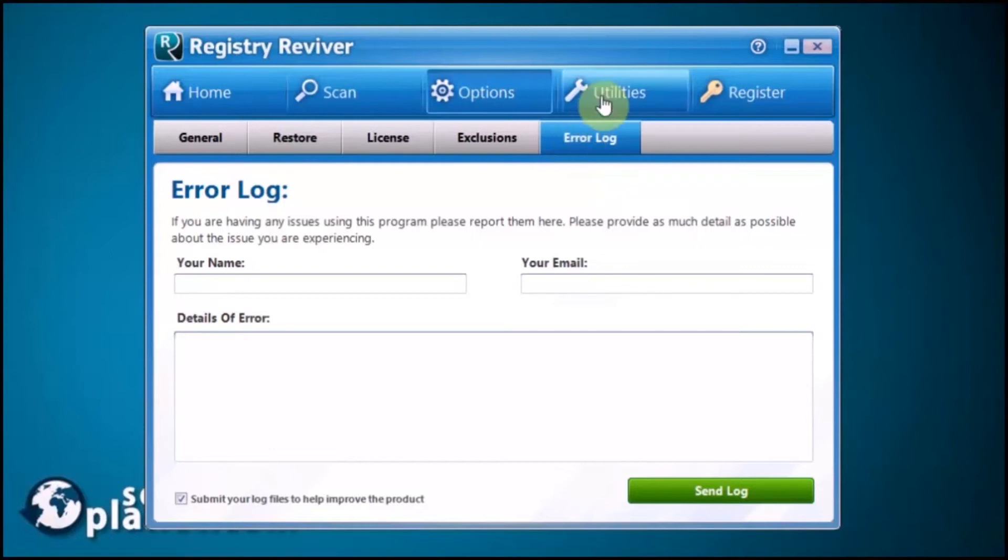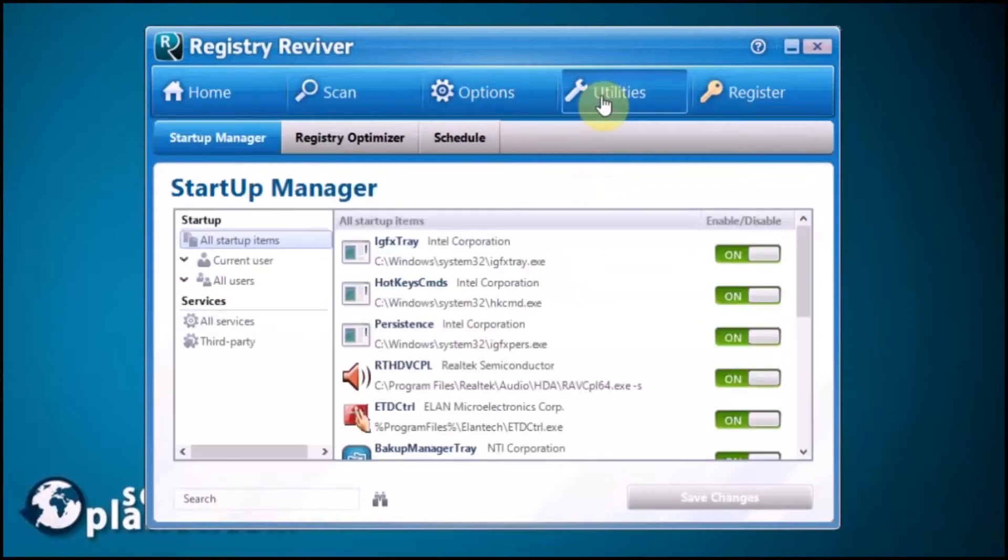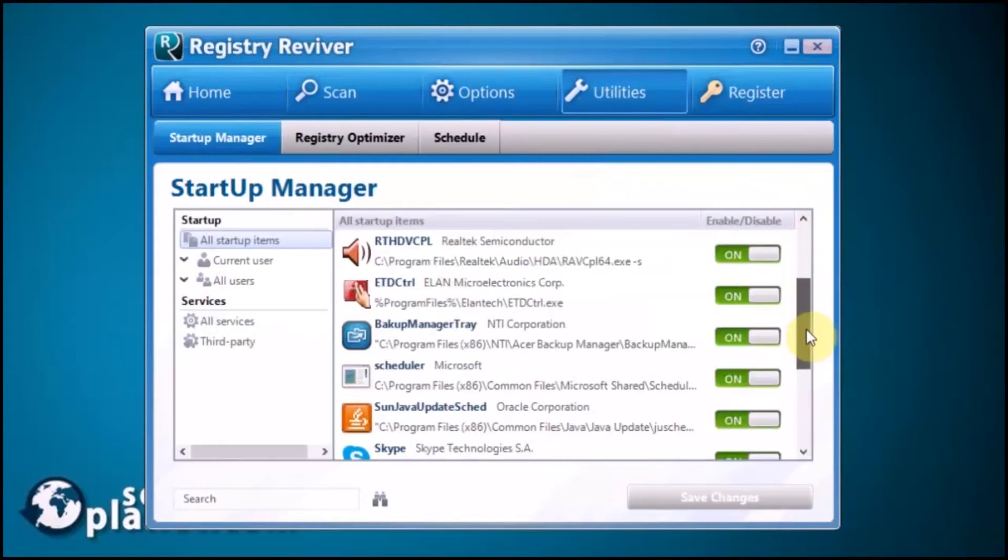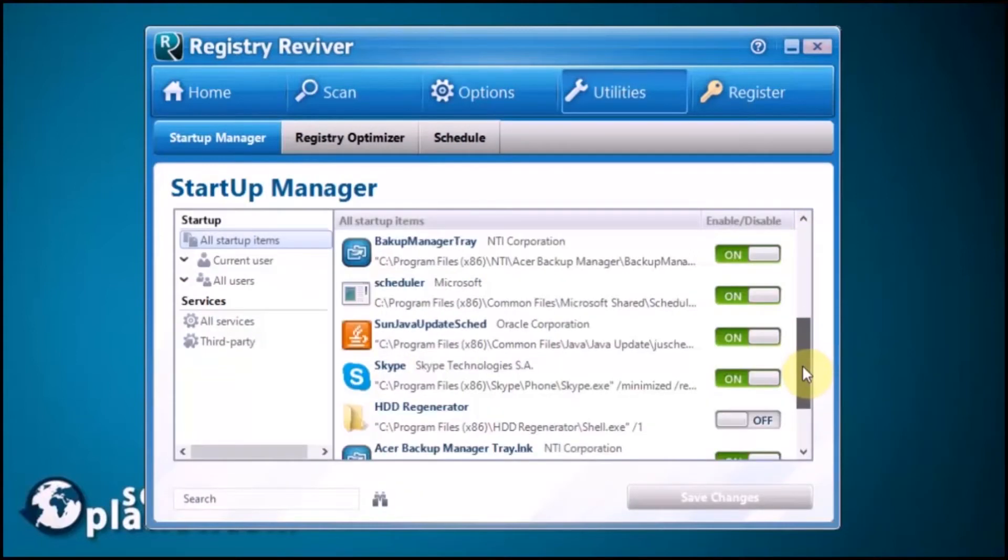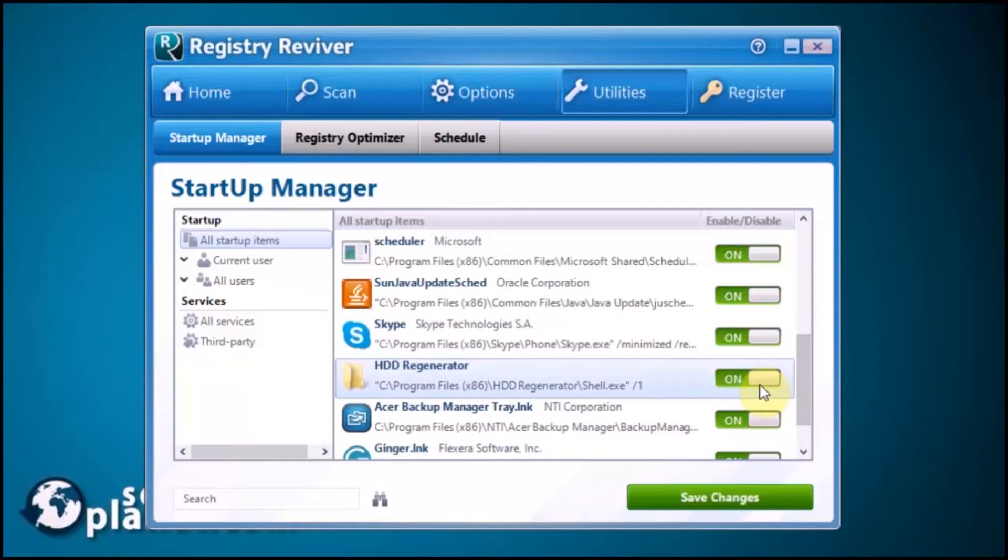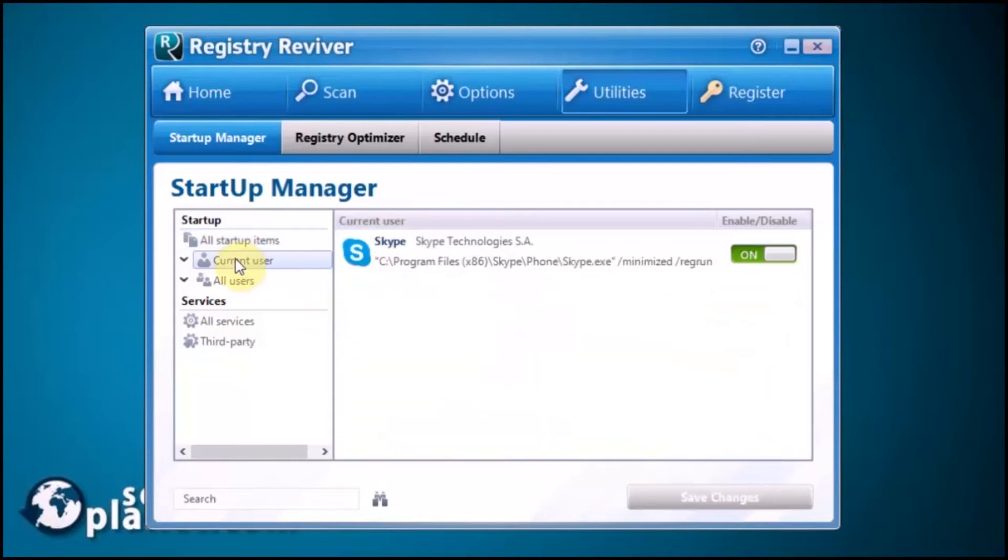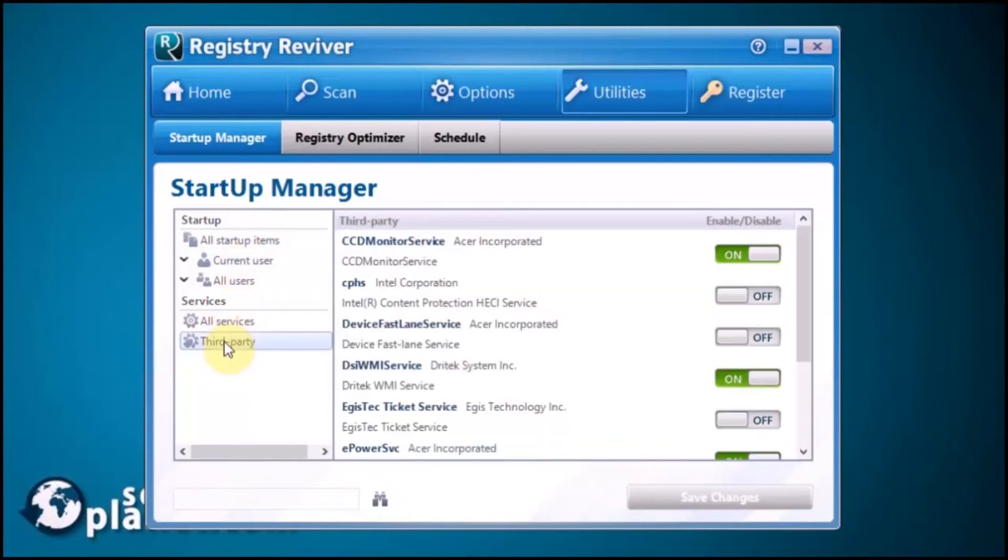Under Utilities, you'll see the built-in Startup Manager so you can easily switch off and on applications that are not supposed to start. You can do this according to user. It lists third-party software installed on your computer.